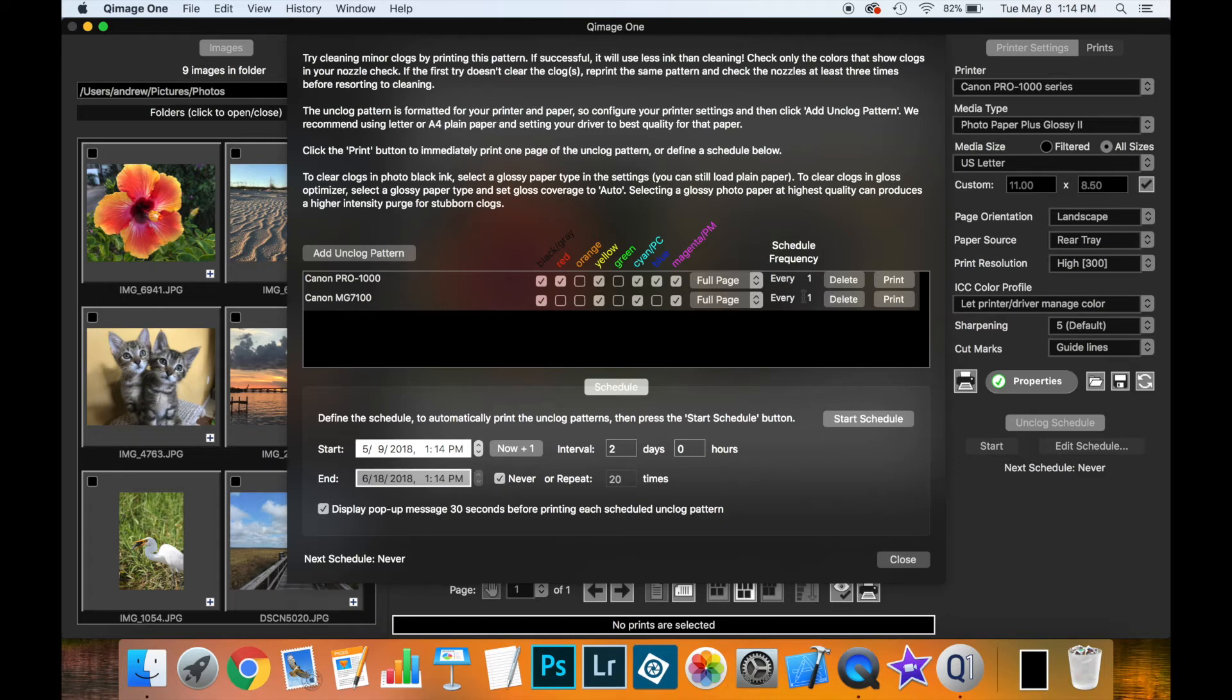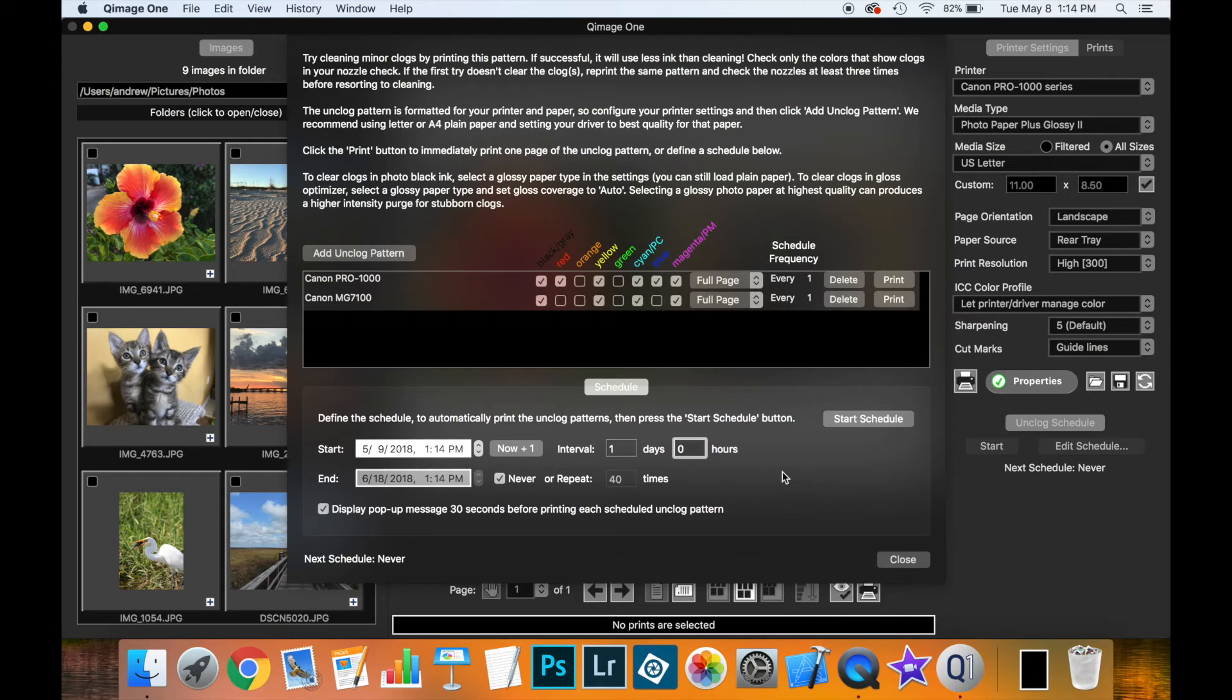Now, let's go back and talk about the frequency up here. Right now, I have this set to every two days. I'm going to change that back to one day for simplicity. So this means the schedule is going to run every day. And if the two settings appear say one, then this means every time the schedule runs, these two printers will print an unclog pattern.